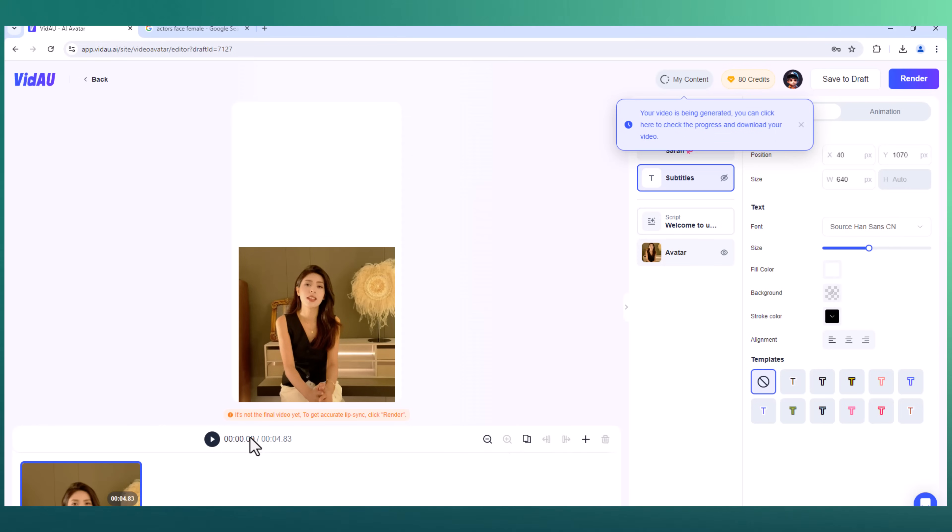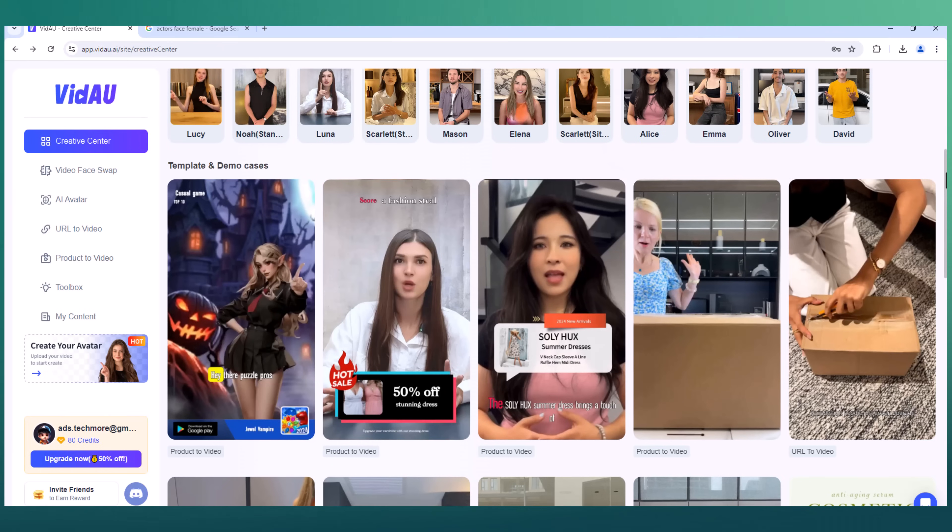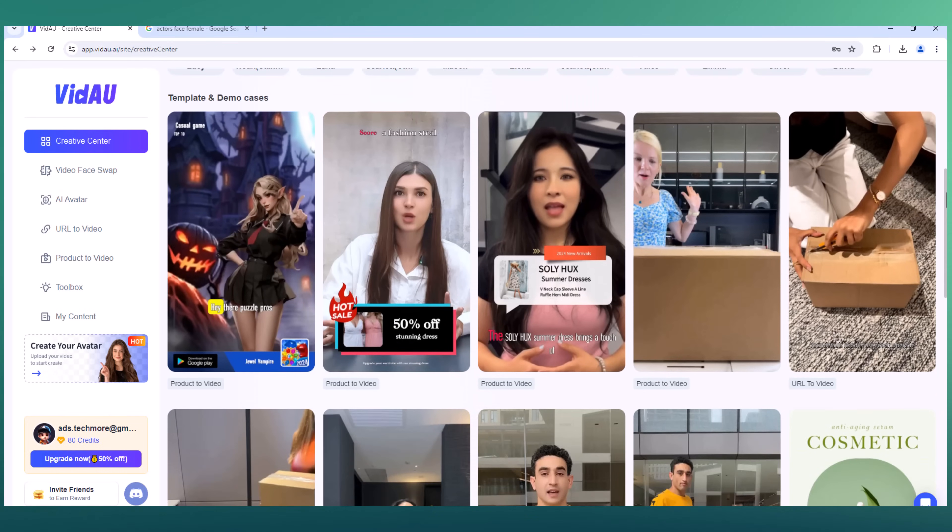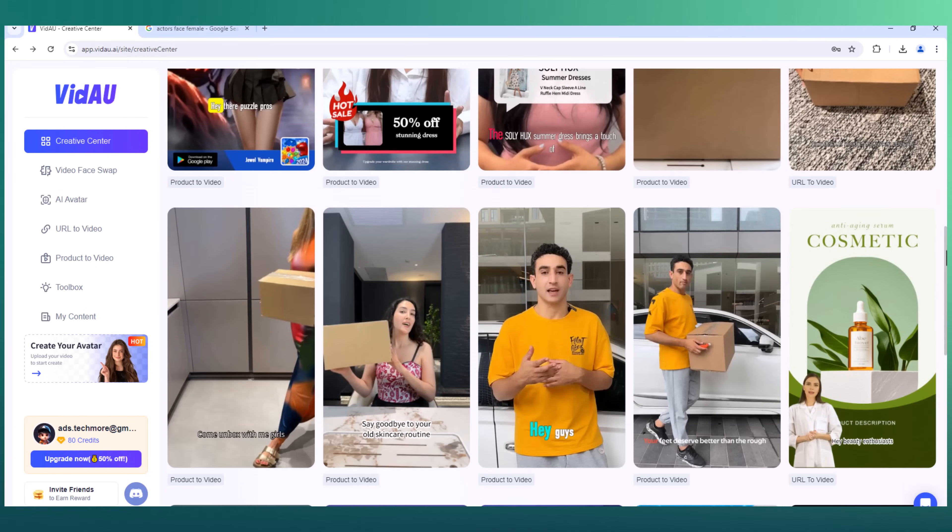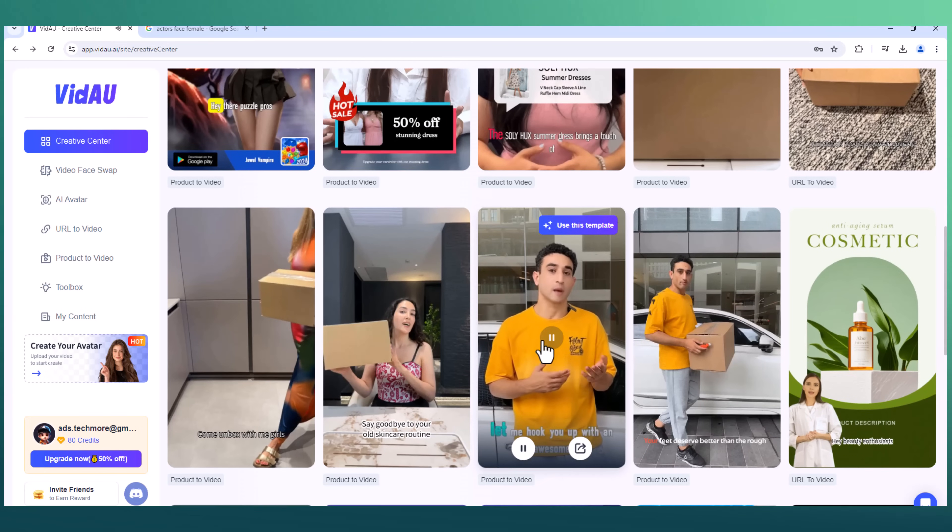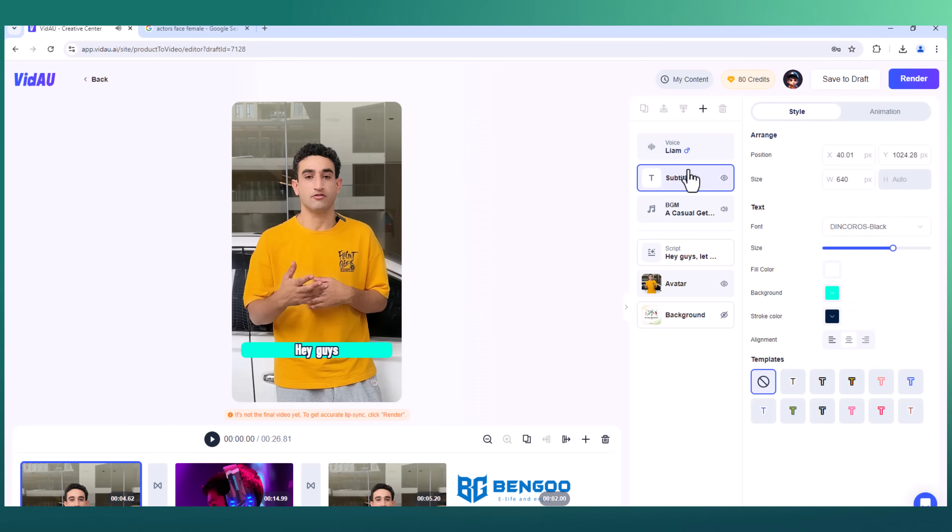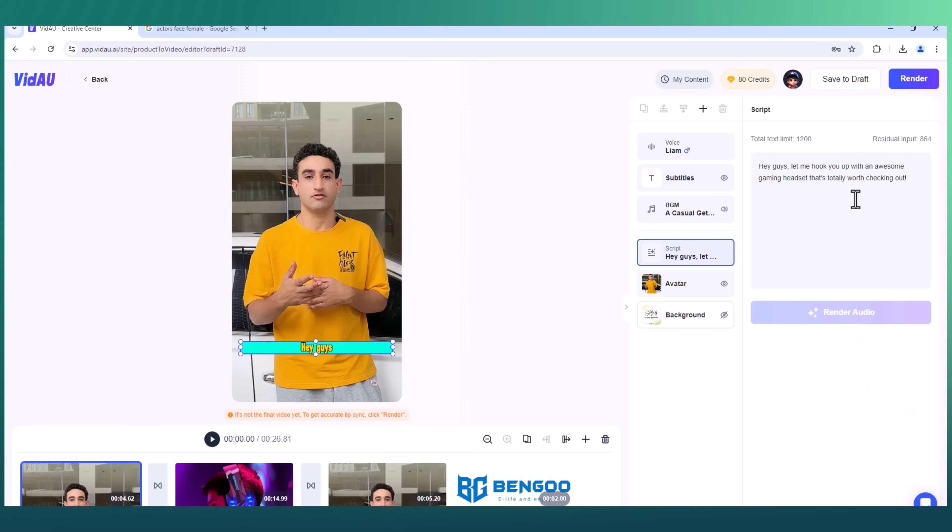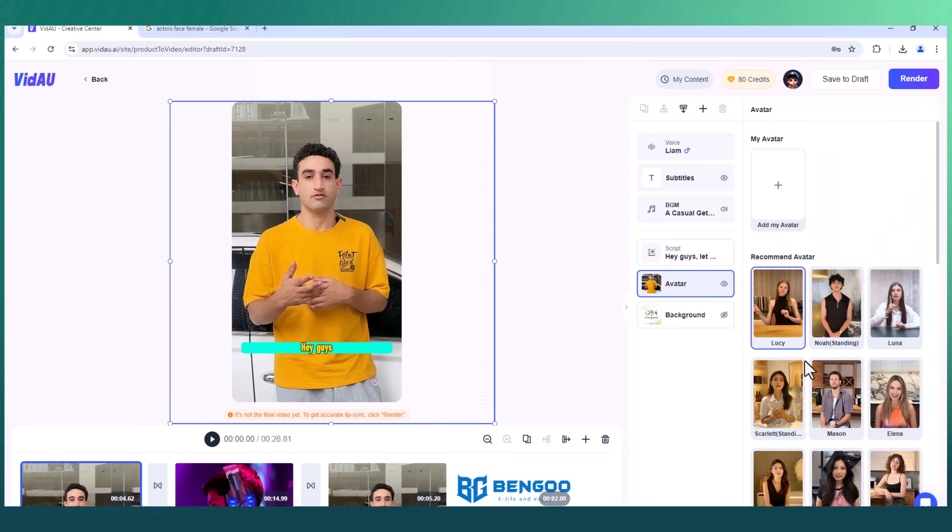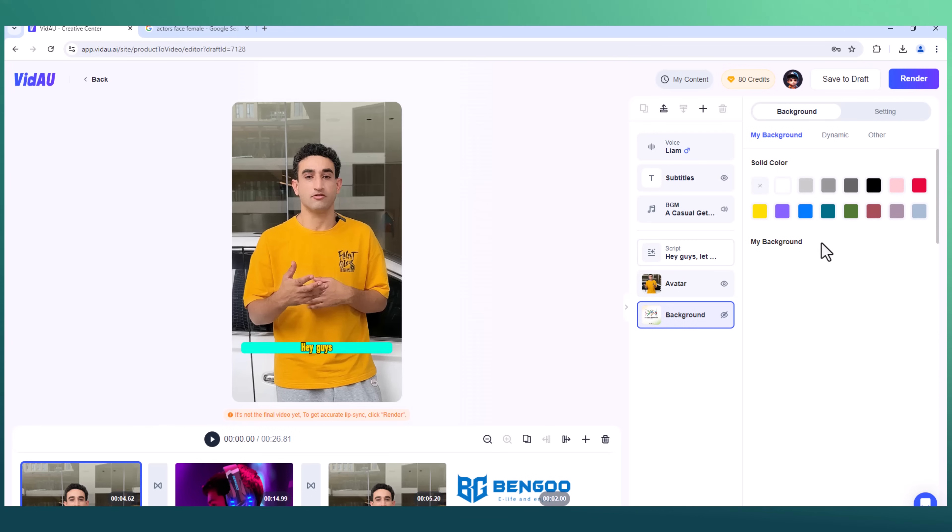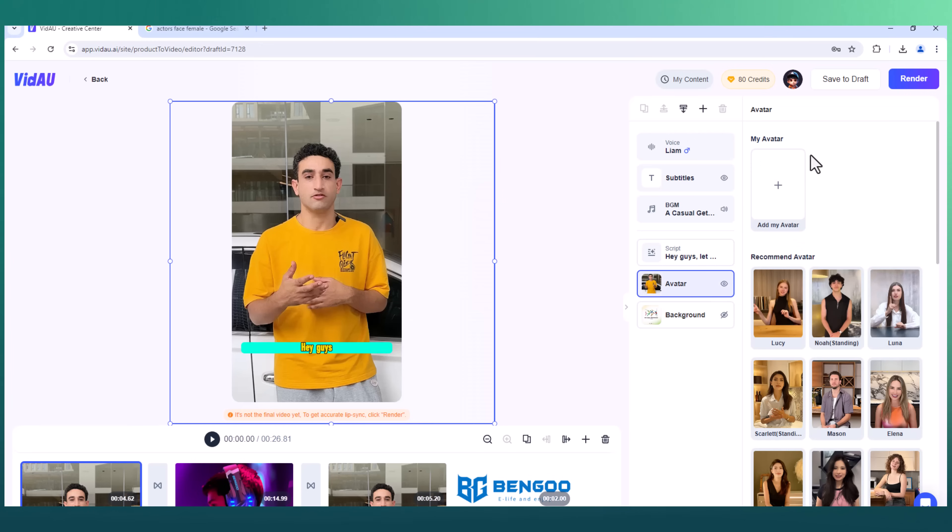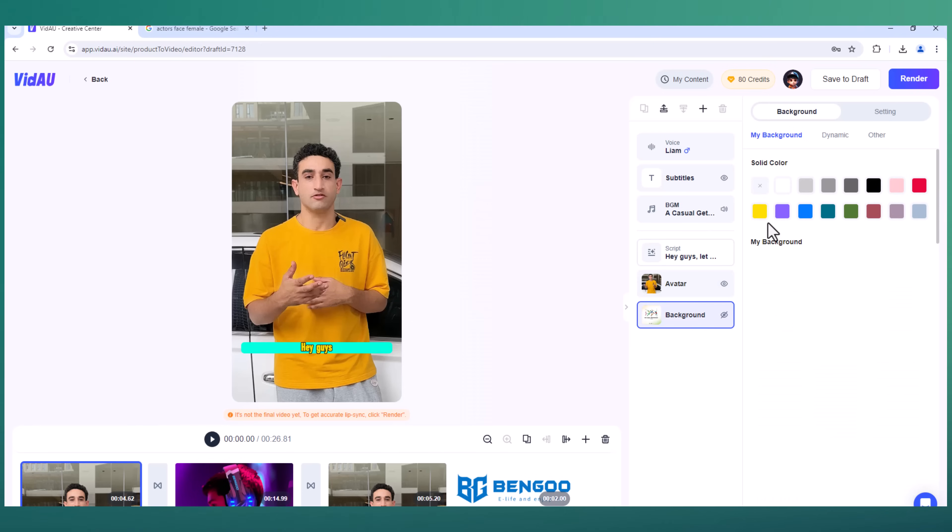It's that simple. It also offers a vast collection of templates to help you create stunning videos effortlessly. You can choose any template to kickstart your project and customize it to your liking. Select an AI voice. They have different AI voices and adjust subtitle settings such as font style, size, and color. You can modify the script, add or delete photos, and change the avatar to suit your needs. Additionally, you can include product images to make your video even more captivating. With VidAU's user-friendly interface and versatile templates, creating professional-looking videos has never been easier.